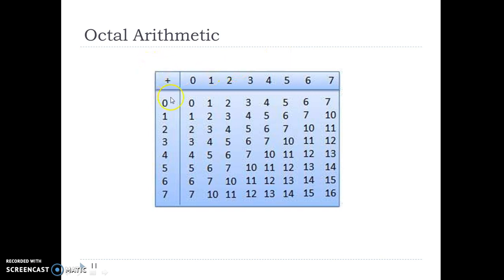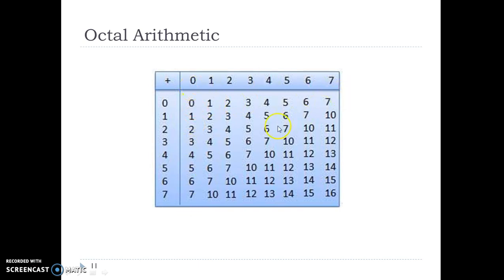If you have to add two octal numbers, one way is to make a chart or table. Write 0 to 7 on both the vertical and horizontal axis, then fill in the sums increasing by 1, 2, 3, 4 like this. Then we can find that 3 plus 0 is 3, and 5 plus 5 is 12, and so on. But this method is very cumbersome.